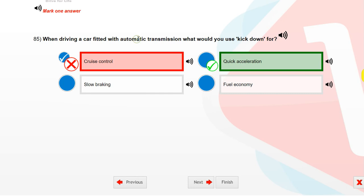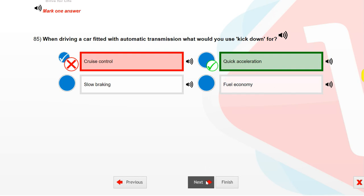When driving a car fitted with automatic transmission, what would you use kick-down for? Quick acceleration.